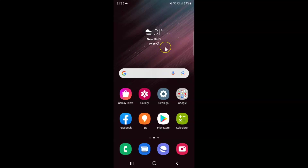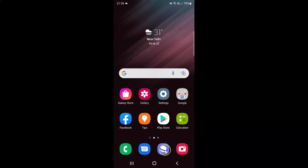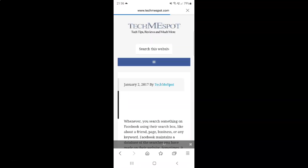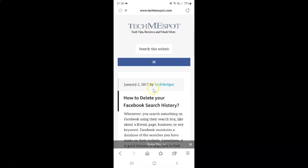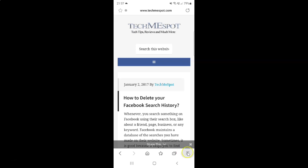First of all you have to open your Samsung Internet Browser. Here is my Samsung Internet Browser. Let me tap on it to open it. It's now opened, and after that you have to tap on this three horizontal lines, this menu icon at the bottom right.